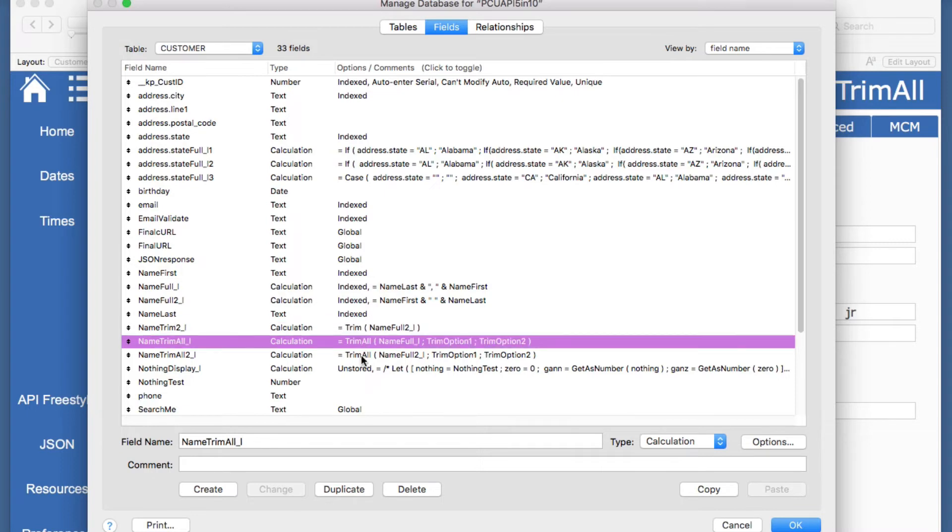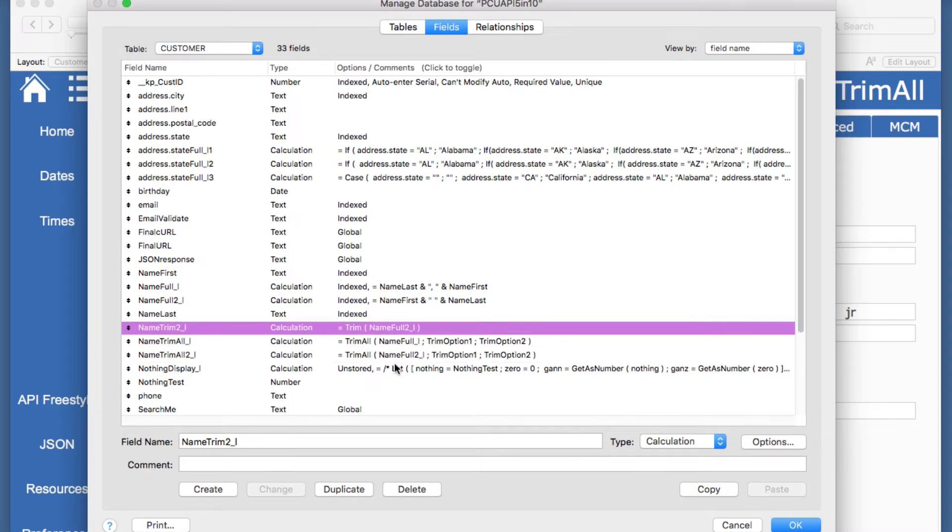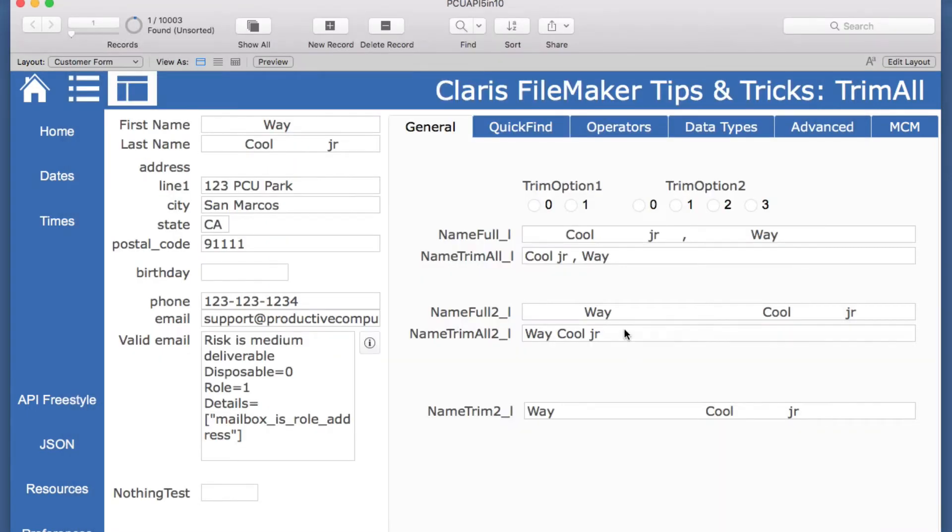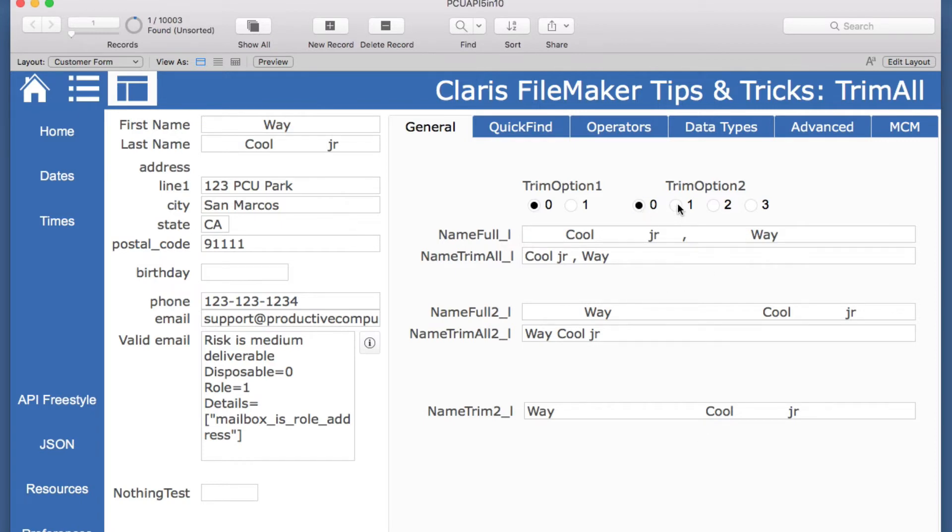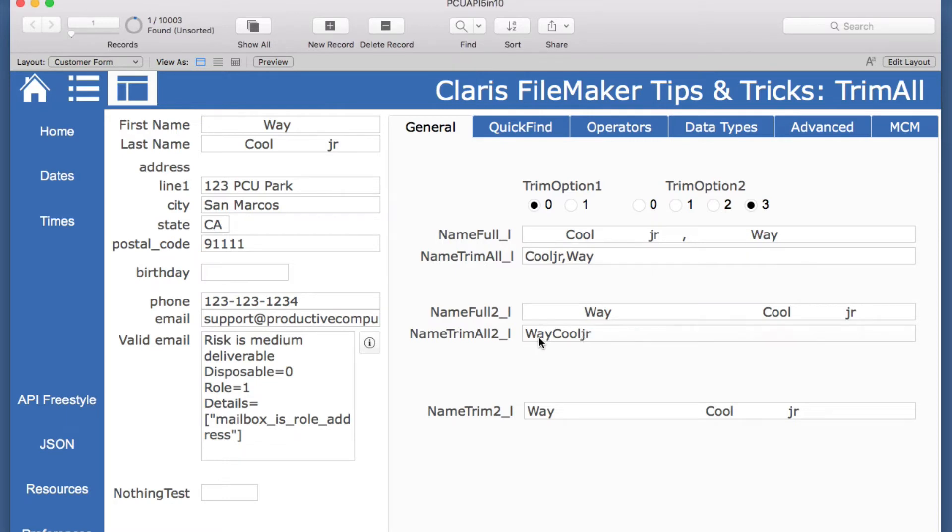So you have a trim all and the trim function there and now we can make some changes in these to see what will happen. If we make both of these zero it doesn't appear that anything happened, so we're just going to change this one and move through.